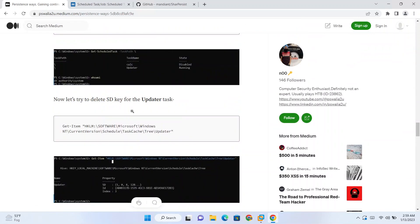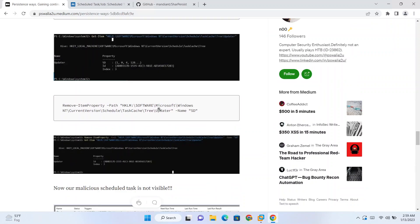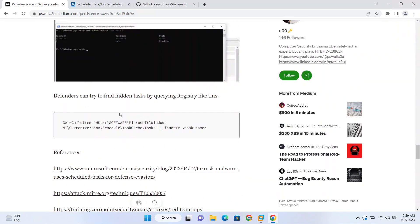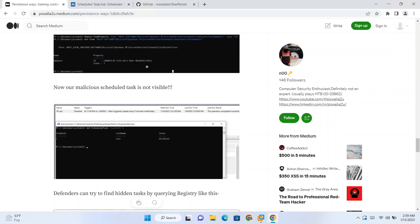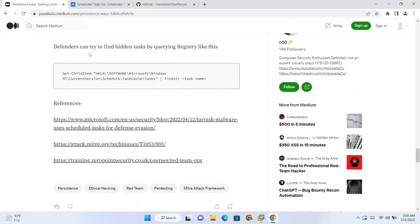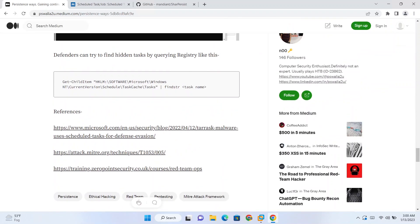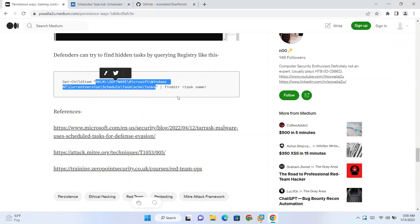So that's it for this short demonstration. We have seen how to create tasks and how to use tasks for persistence and some OPSEC considerations as well, how to hide tasks. For blue teamers, if you want to check for hidden tasks or all the tasks, you need to basically check these registry keys rather than relying on task scheduler. So basically we can hide tasks from task scheduler. Always try to check registry keys at this location for finding out which tasks are running on the system or configured. Thank you for watching.